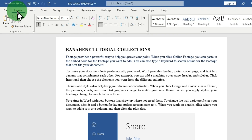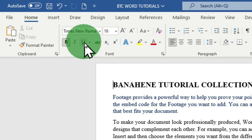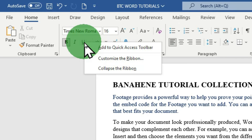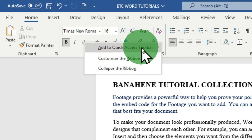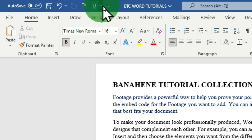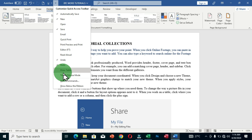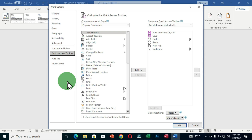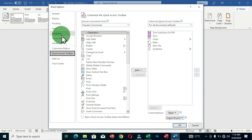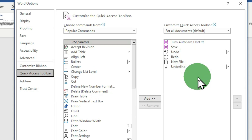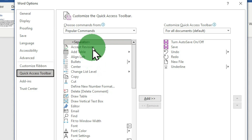After right-clicking and choosing 'Add to Quick Access Toolbar,' the Underline option appears on your Quick Access Toolbar. You can browse all tabs to add your most frequently used commands. The advanced way to customize the Quick Access Toolbar is to click the arrow and choose 'More Commands.' This opens the Word Options dialog box with the Quick Access Toolbar section selected, showing the currently added commands on the right side.